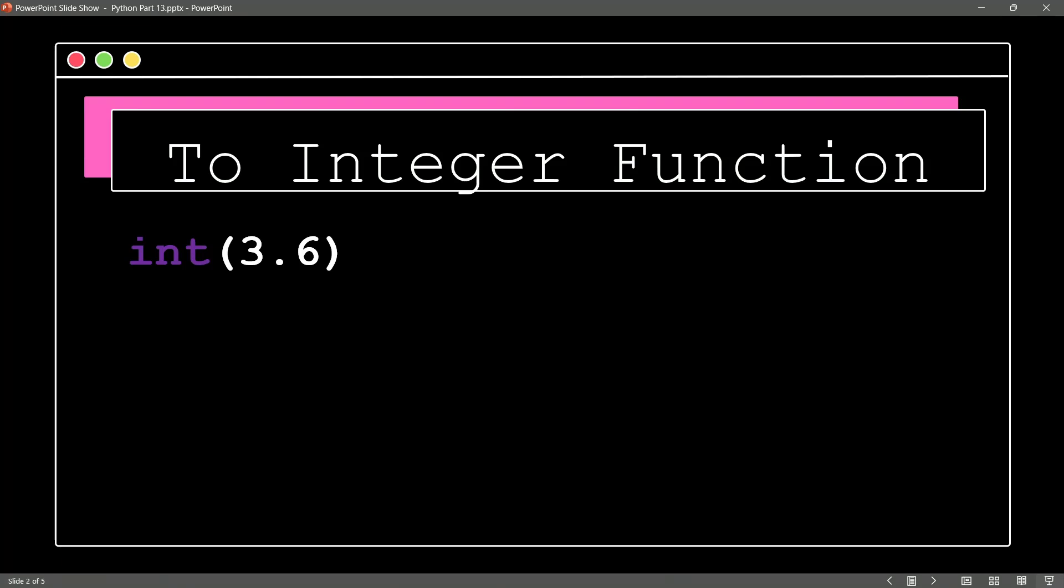So here on the screen, you can say, I am saying integer or int and then a value of 3.6. That is a float. So what do you expect to happen? Well, I think we should get a result of 3. And that's exactly what happens.